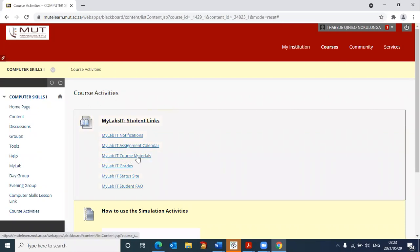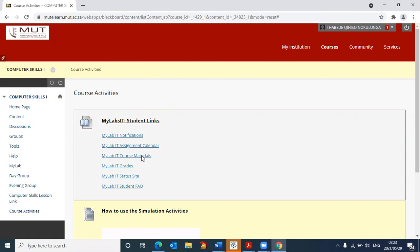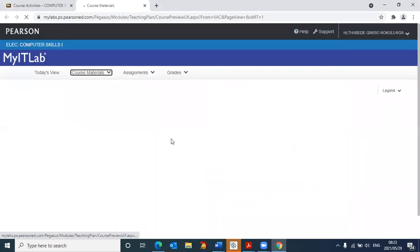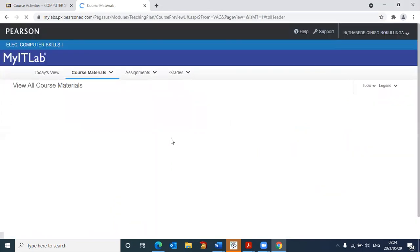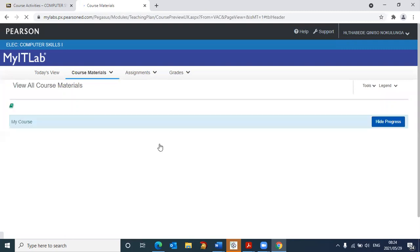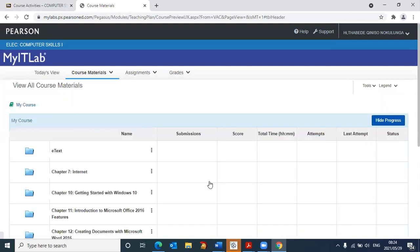And now this time, I'm going to click on the same link, my IT course materials. And when I click on that, it's now redirecting me. It no longer is going to ask me to accept any terms. It's now logging me in directly into the system. There we are. I'm now logged into the Pearson platform.